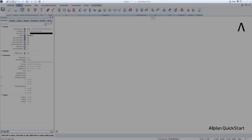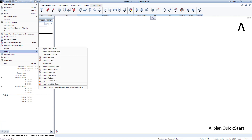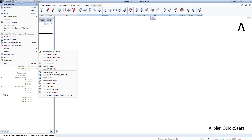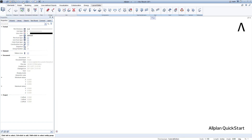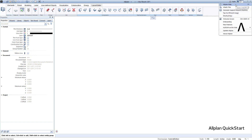Finally, a note about the Allplan title bar. Here you will find functions for file management, such as saving, importing and exporting, but also the back and repeat function, the convenient Allplan window control, and the Allplan options. On the right side are the Allplan help, a shortcut table and some other useful functions.